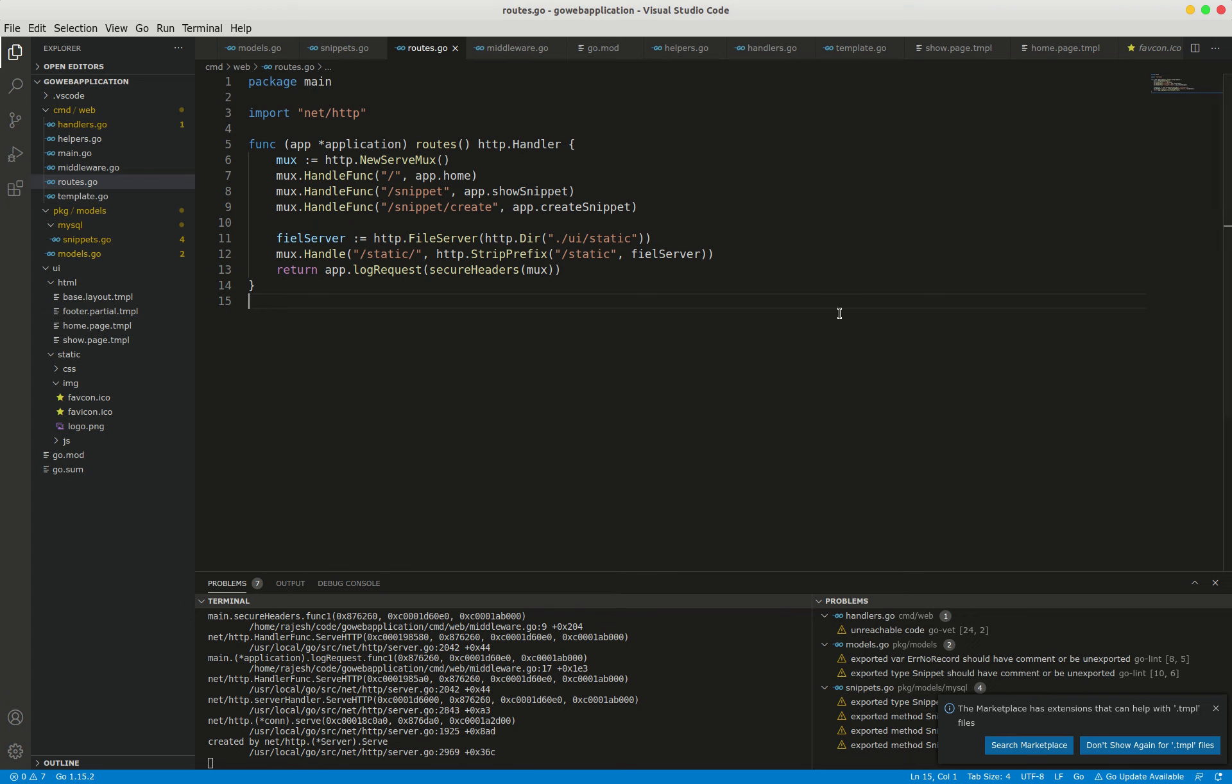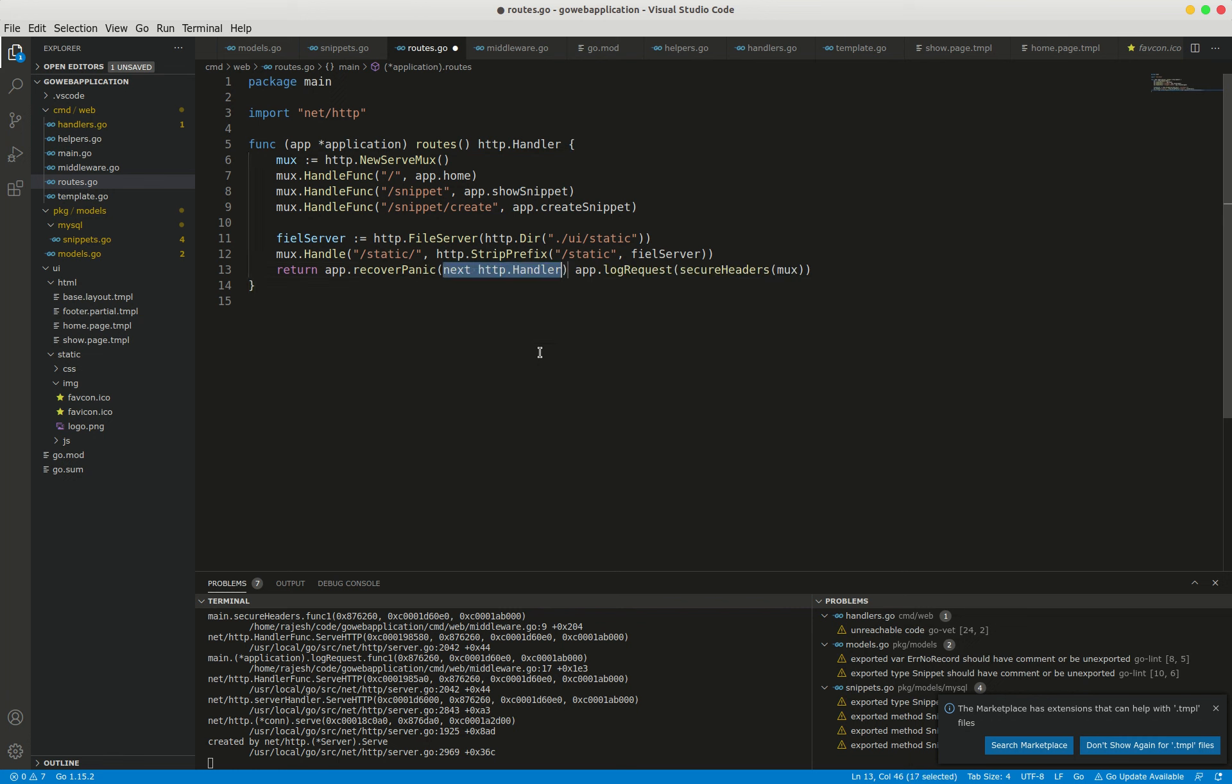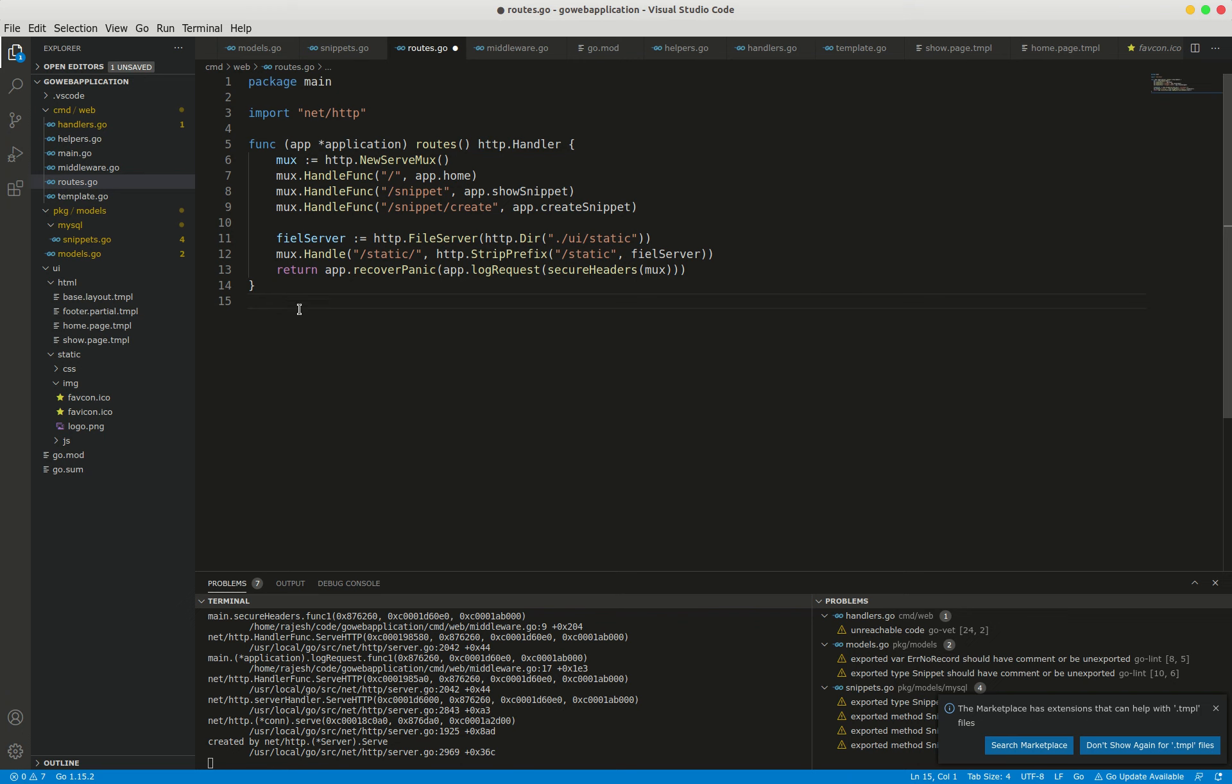Now let's put this to use in the routes.go file so that it is the first thing in our chain to be executed. In routes.go, I'll add app.recoverPanic. So here I wrapped the existing chain with the recover panic middleware.